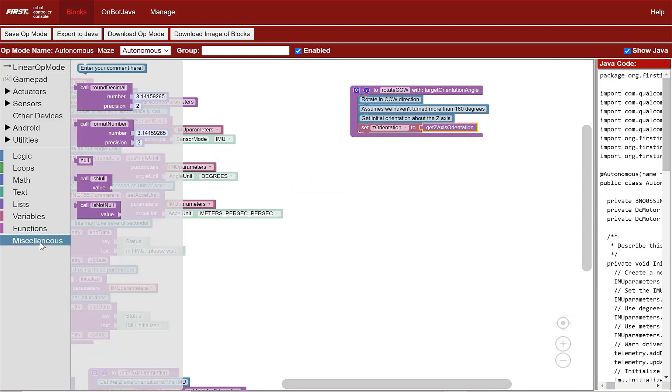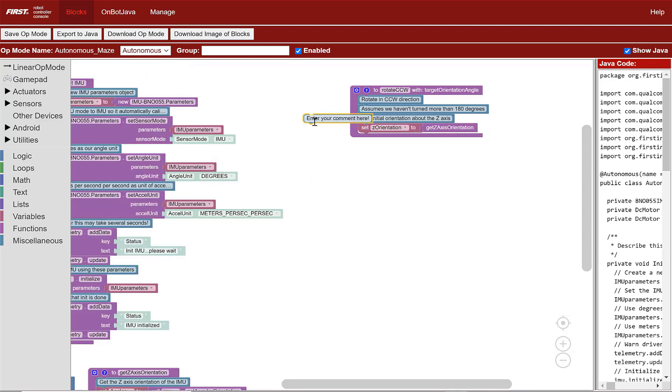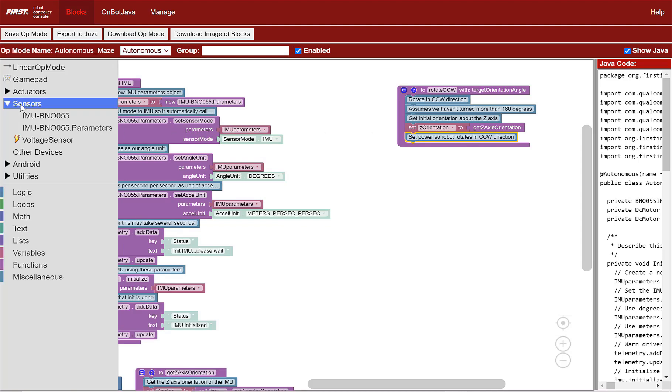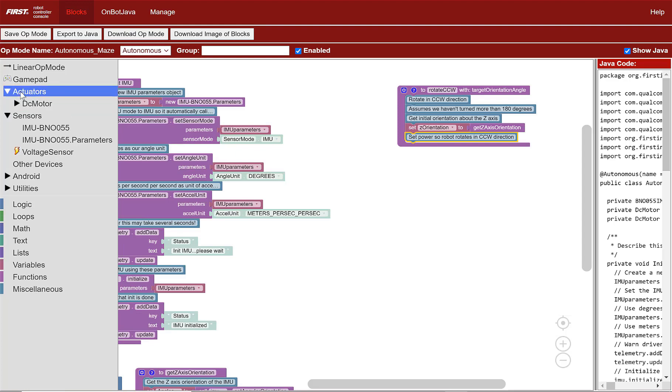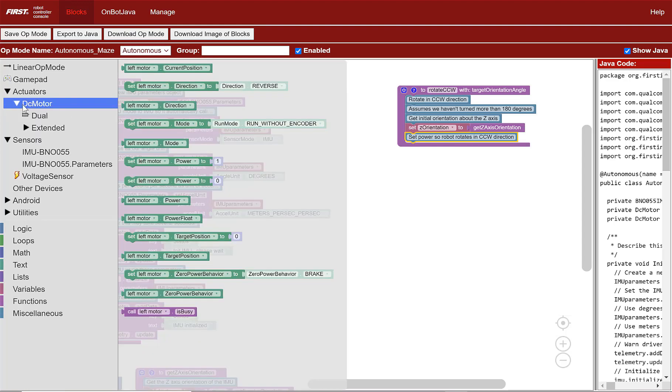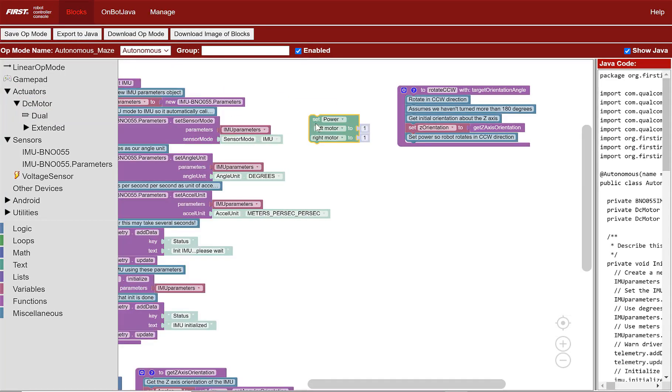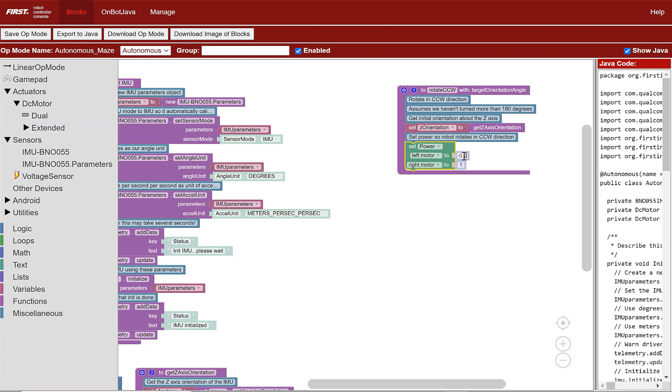Go to miscellaneous and add the comment set power so robot rotates in CCW direction under the variable set Z orientation block. Now we need to set the motor's powers to cause the robot to rotate counterclockwise. Go to actuators DC motor dual, select set power, and set the left motor's power to minus 0.2 and the right to positive 0.2.